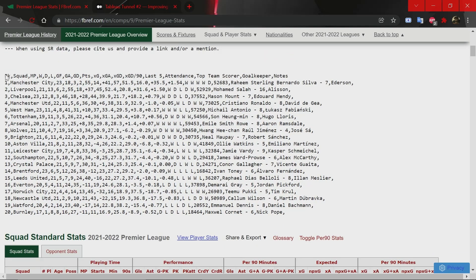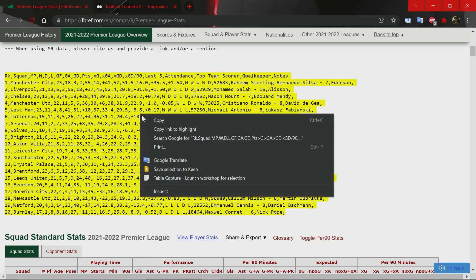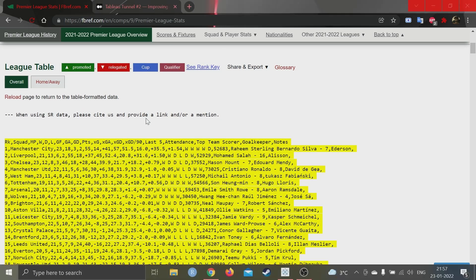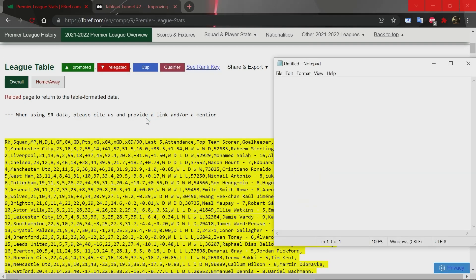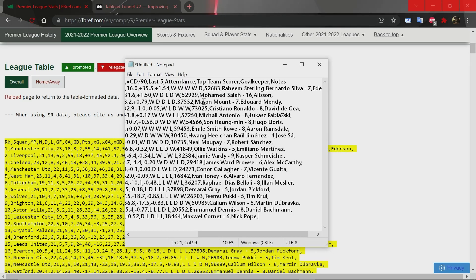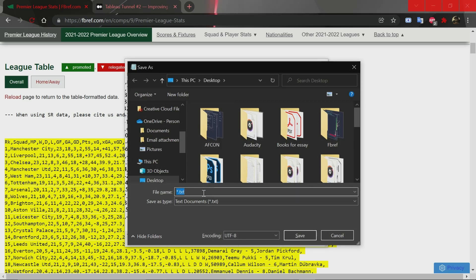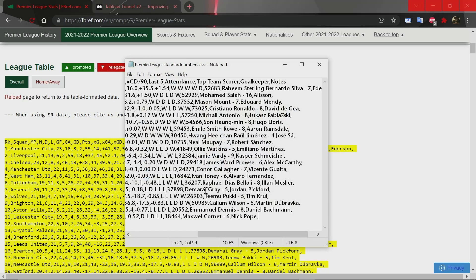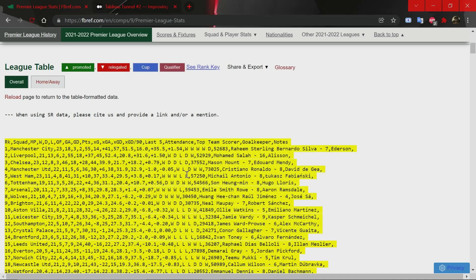What this does is give you all the raw data. What I generally do is copy it, paste it into a notepad file, and save it. Let's call it Premier League Standard Numbers. That's our CSV file saved.